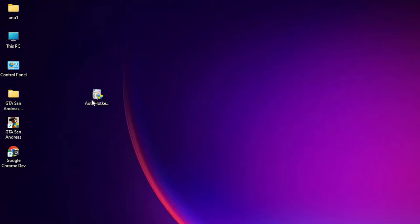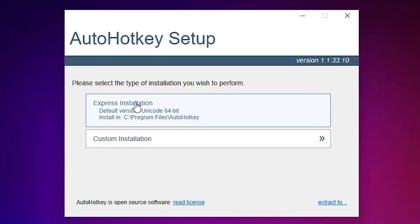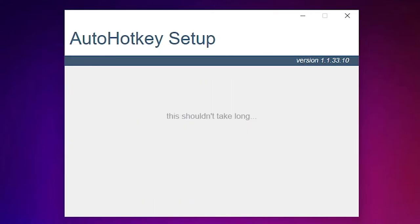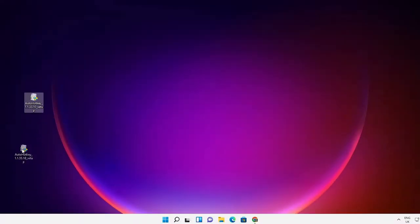Now here is our setup file. Just double click on this, click on yes, express installation. It takes a few minutes. In a few seconds it is installed, so just click on exit. Now our AutoHotkey is installed.